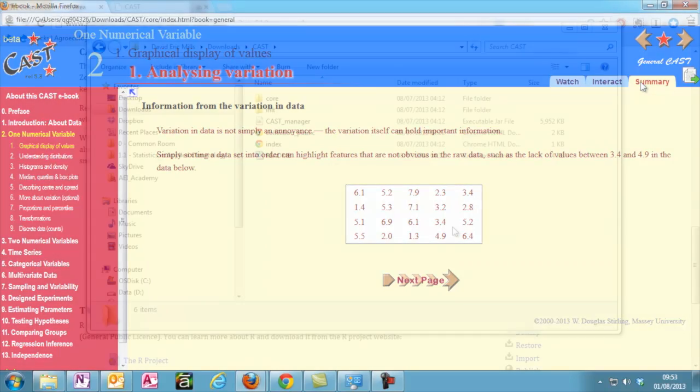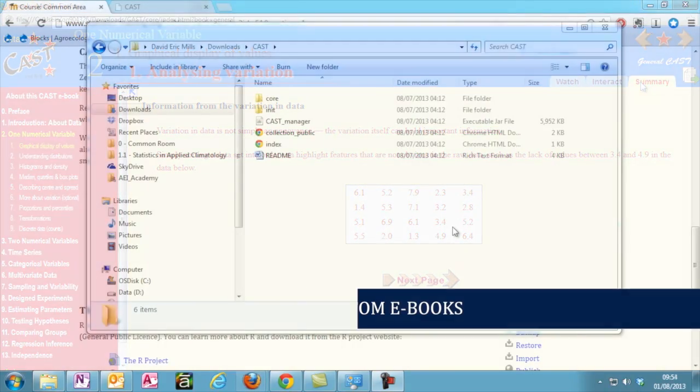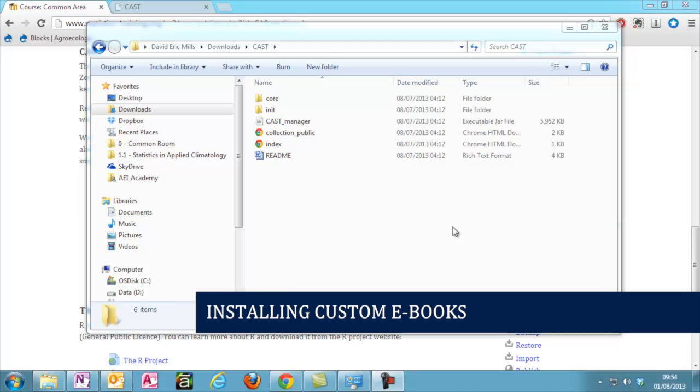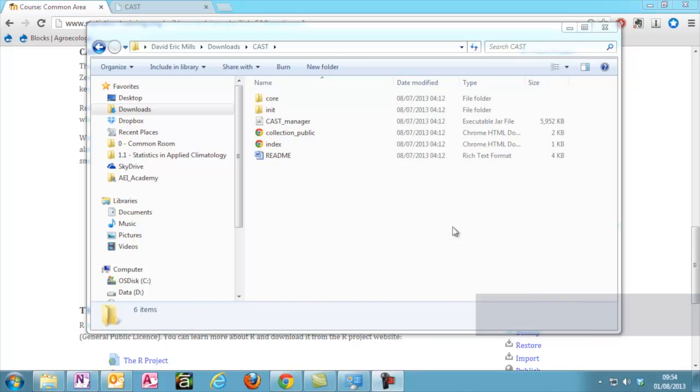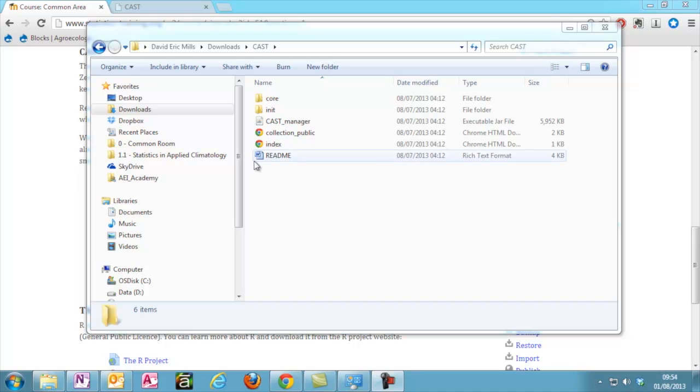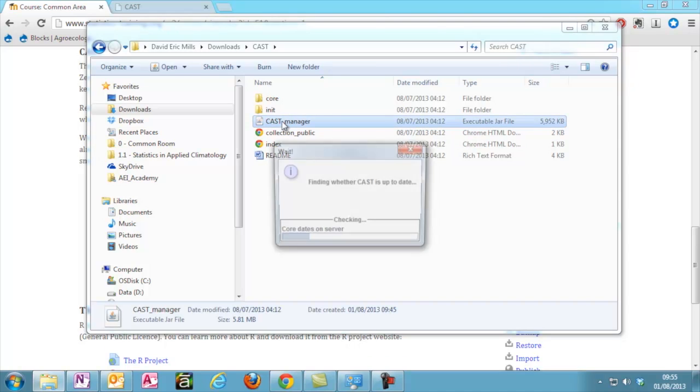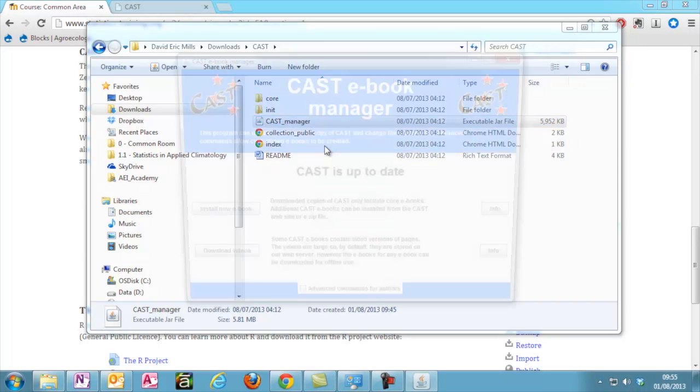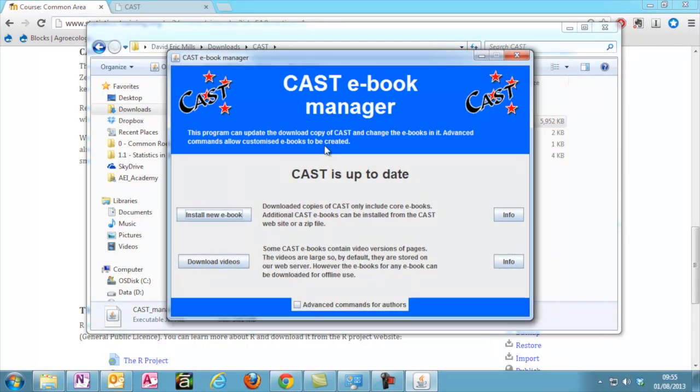As well as the core books, CAST hosts a number of custom books compiled by other organizations. The University of Reading have created a few for use in our online courses. To install them on your computer, go to the CAST folder and open the CAST Manager.